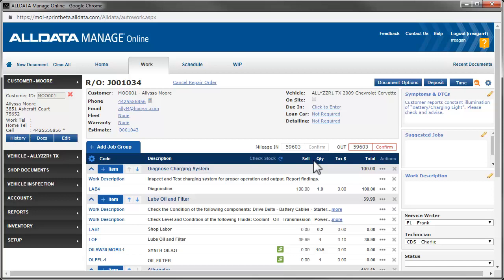To give Alyssa an estimate of what that would cost, we'll create another job. We'll be getting these parts from a vendor that doesn't have electronic parts ordering. So we call Jeff at the parts store and tell him we need the front pads and rotors for a 2009 Corvette. We jot down the part numbers and prices and we're ready to add them to the repair order.